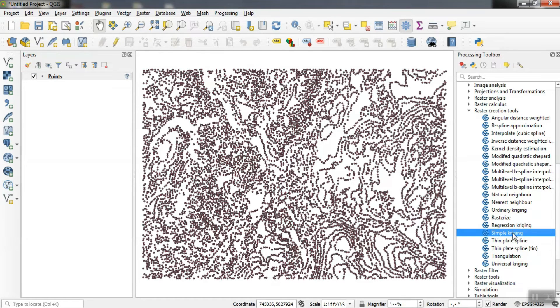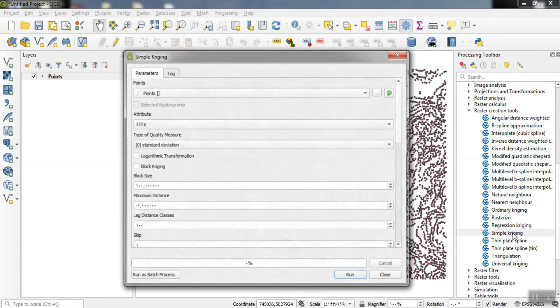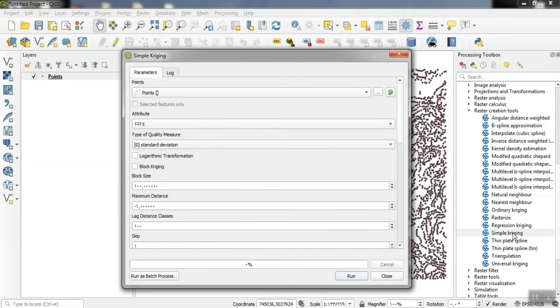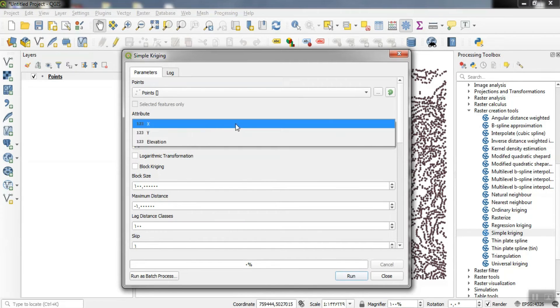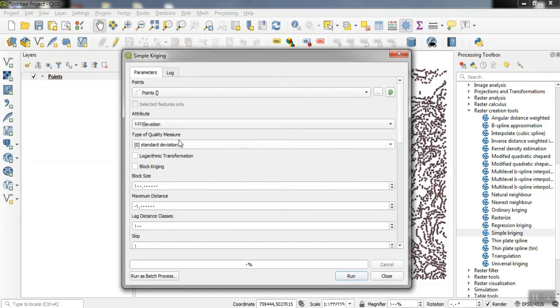The next interpolation method used is kriging, in which, like the IDW method, we enter the specifications and parameters as needed.